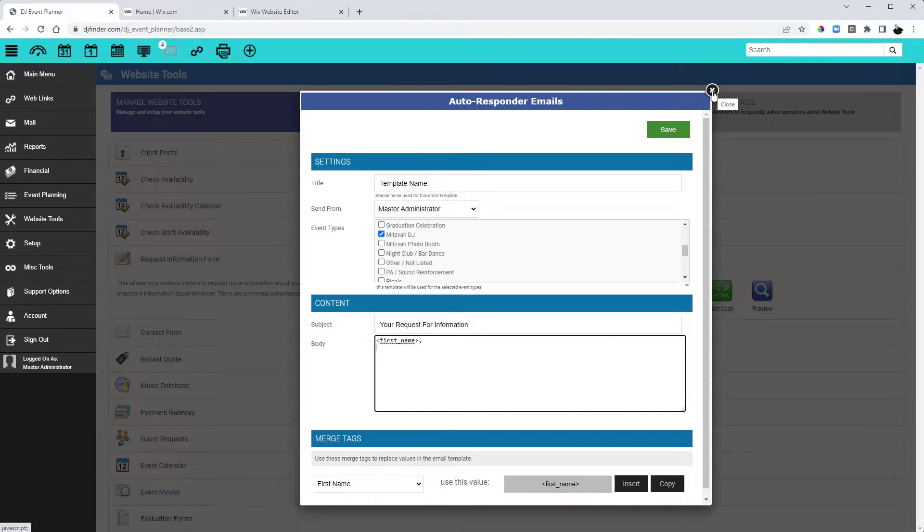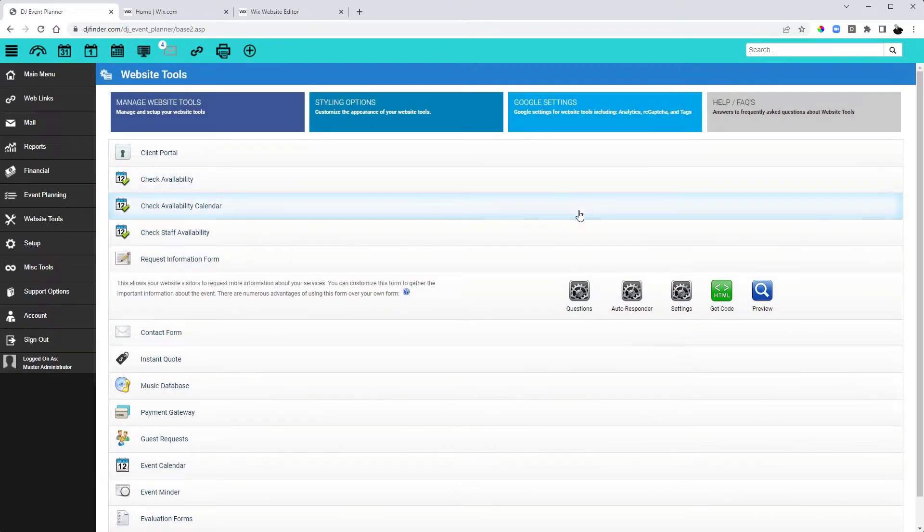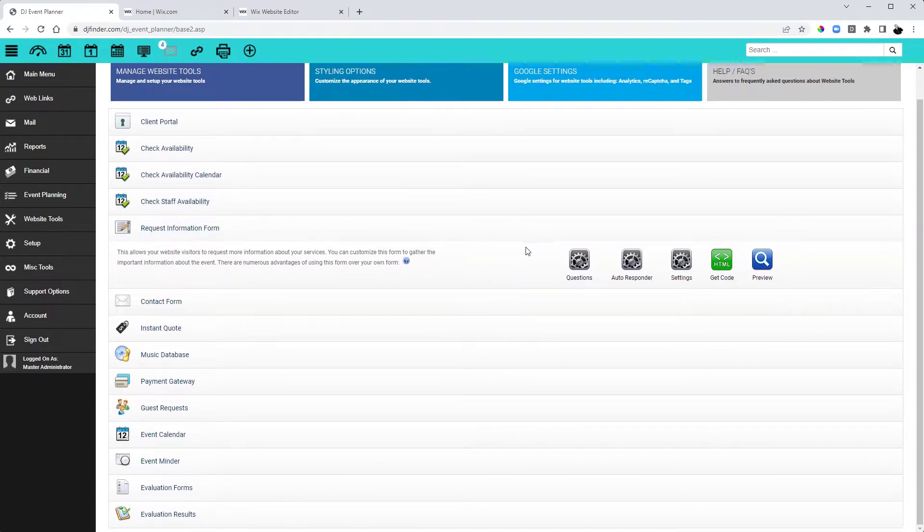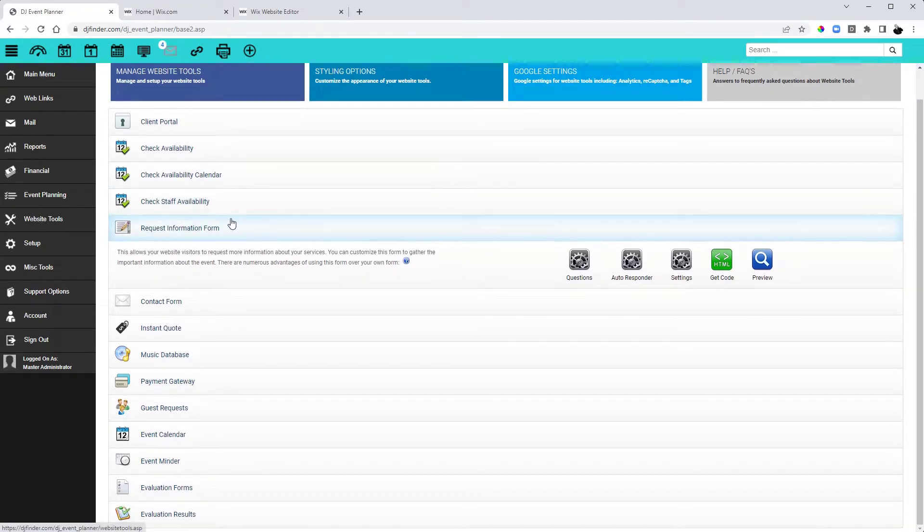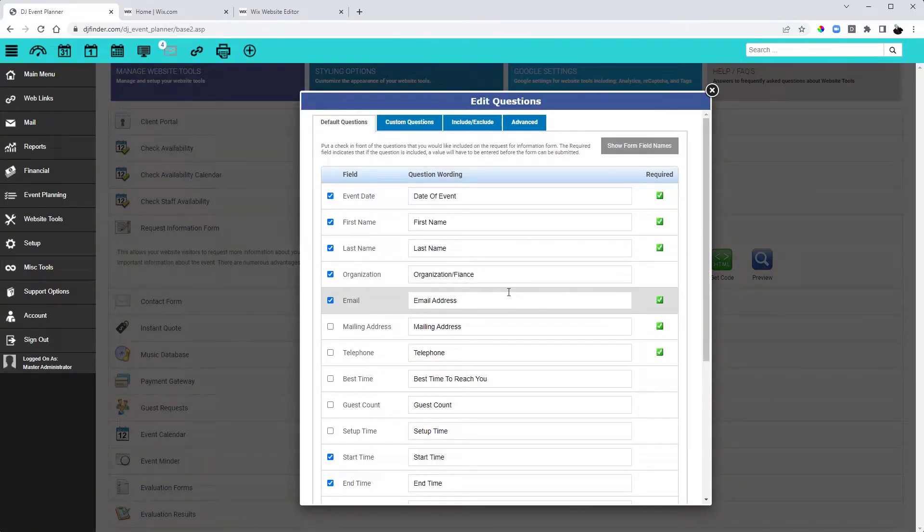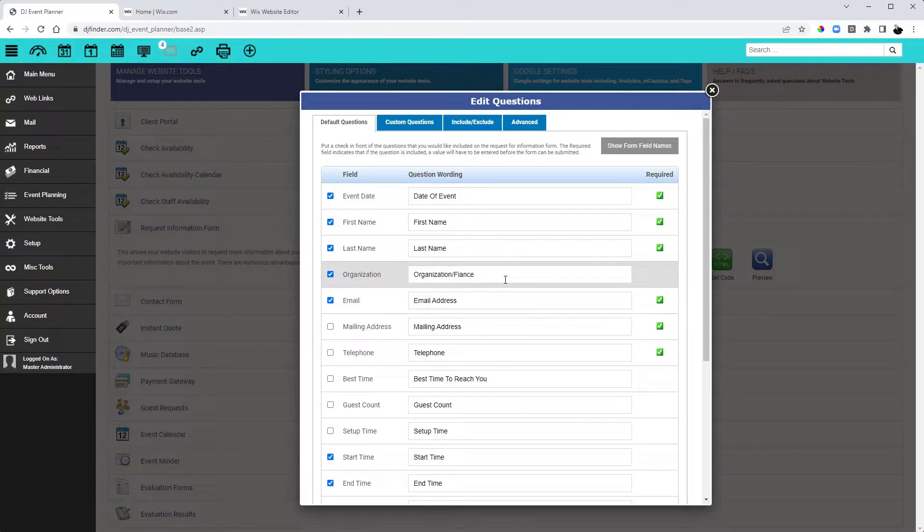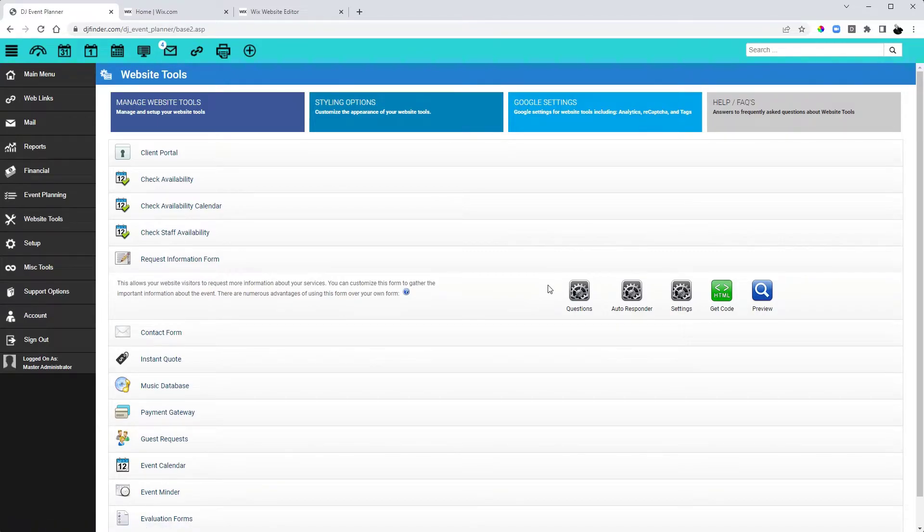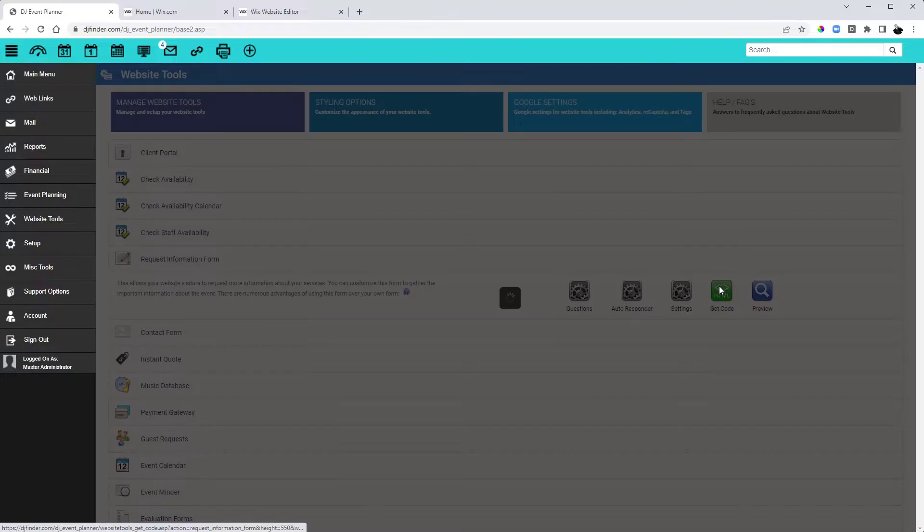Once you have that saved, we can now begin setting up our Request for Information form. To do that, of course, we're going to be in Website Tools, Request for Information. We'll start by clicking on Questions. Here you can edit the questions and choose what questions you want on the form for your first brand that you're working on. Once we have our questions set up for this brand, the next step is obviously clicking on Get Code.